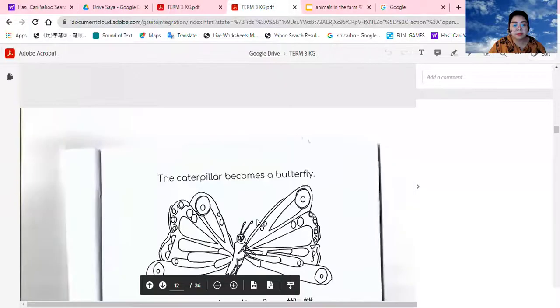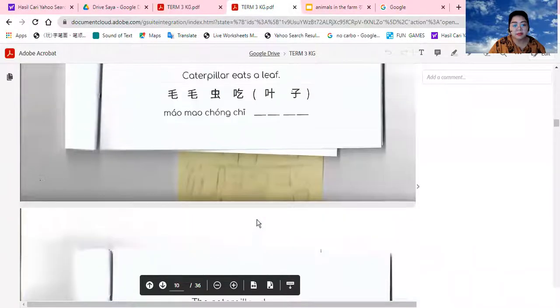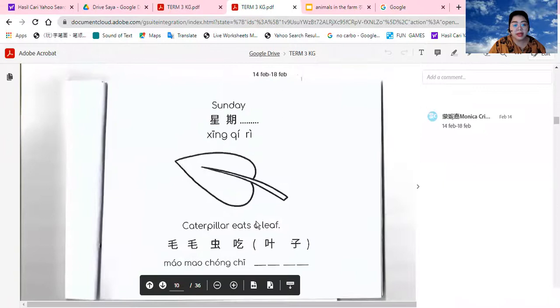OK, class. Now let's open our little Mandarin booklet. The little white one. And then let's open our Mandarin book, our little Mandarin booklet on this page. On Sunday.